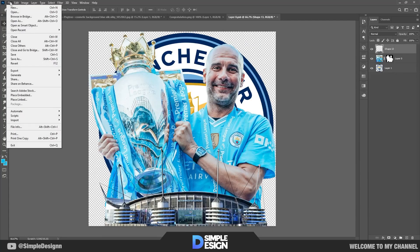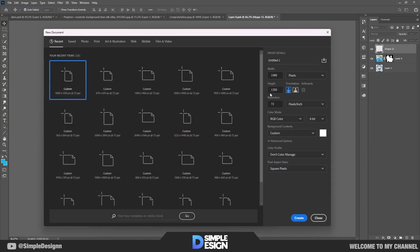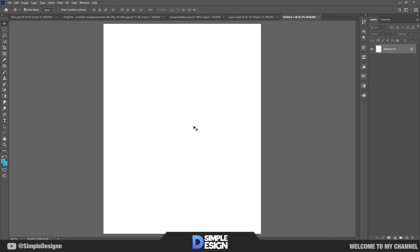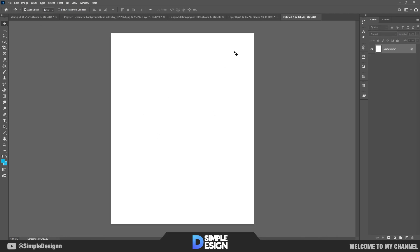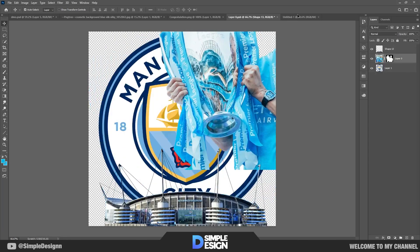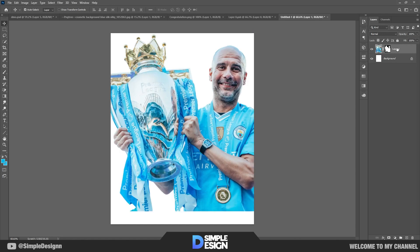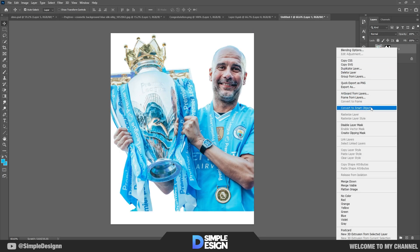The first step is the creation of the file — the size and the parameters you can see on the screen. The pictures for the poster I prepared before; if you want to get them, I'll leave a link to download in the video description.